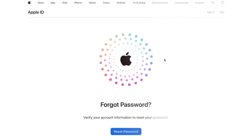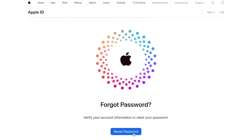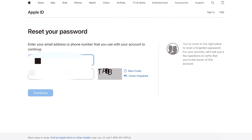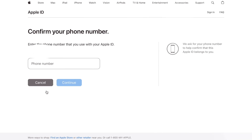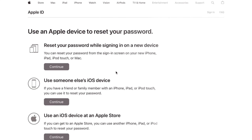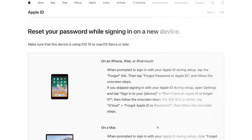In case your Apple ID password is lost, go to the official iforgot.apple.com website and click on 'Reset Password.' Enter your Apple ID and verification code to continue. You will then be asked to enter the phone number linked to your Apple ID account. After proceeding, a message will pop up on your device and you can set a new password for your Apple ID.